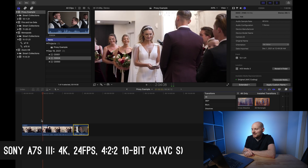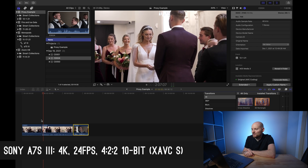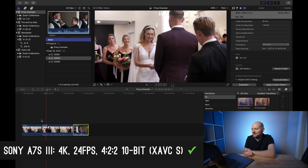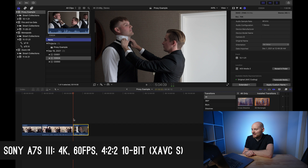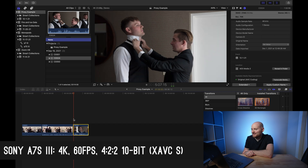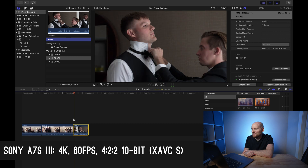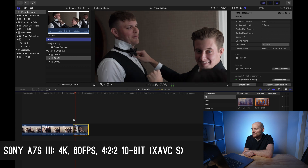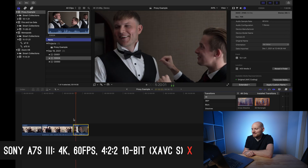Looking at the a7S III footage in 4K 24fps but 4:2:2 10-bit, there doesn't seem to be any jumping or missed frames, so we might not have an issue editing that footage either. However, where we start seeing jumping and issues is with the 4K 60fps footage, which is shot at a higher bit rate and contains a lot more information that this computer has difficulty unpacking and playing back. Attempting to play back the 4K 60fps footage looks very bad — we're dropping a bunch of frames and it's quite jumpy.